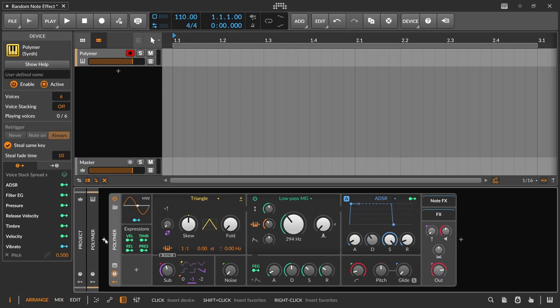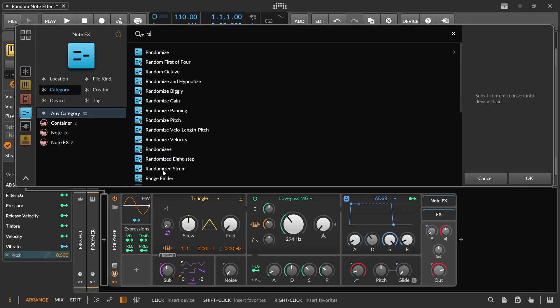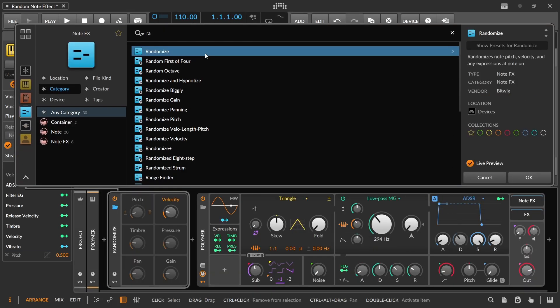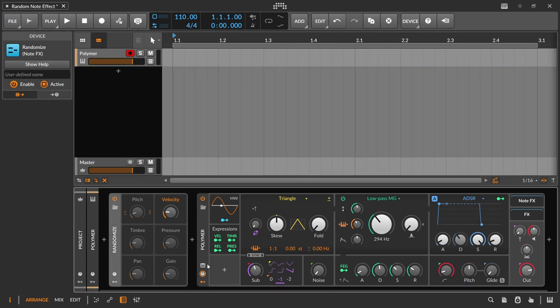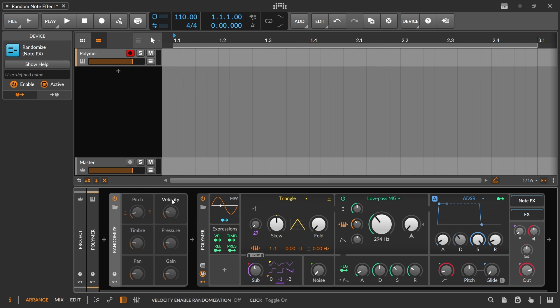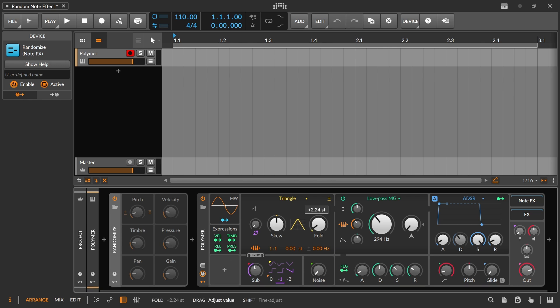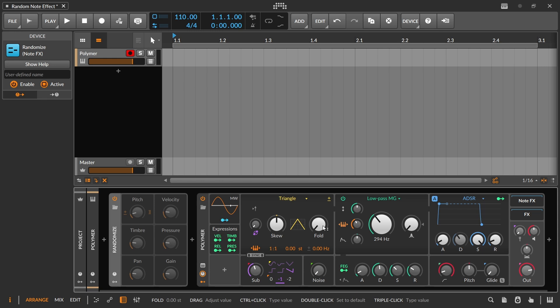In this video we'll be covering the randomize note effect, and of all of these ones that we've been covering recently, this is going to be the easiest to understand. The only unique aspects really are going to be in this pitch tab, and then just kind of keeping in mind your starting position for some of these other ones and whether or not it's going to be bipolar or not, and then that would dictate where you kind of want to start that parameter in order to get the max benefit out of the randomization.